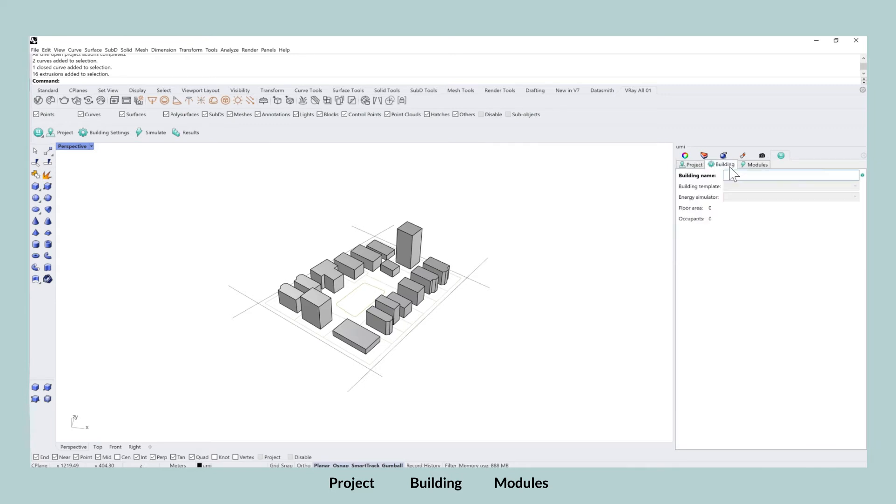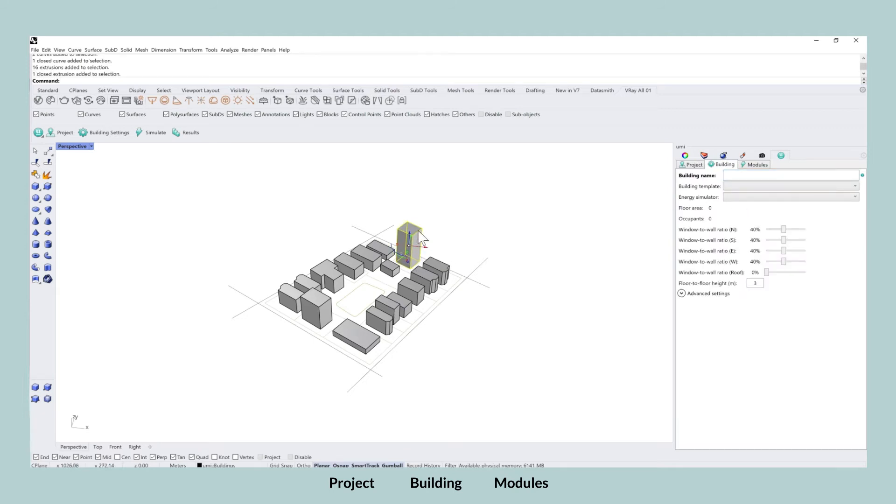On the building level, you will then assign all of the individual buildings to one of those templates.